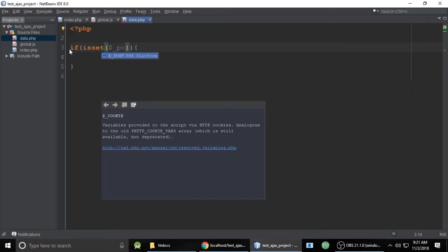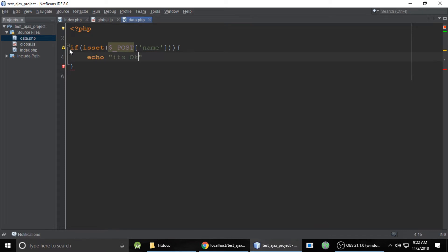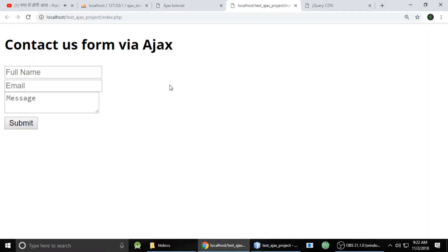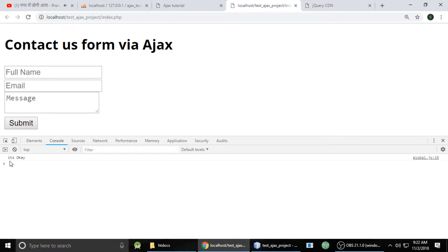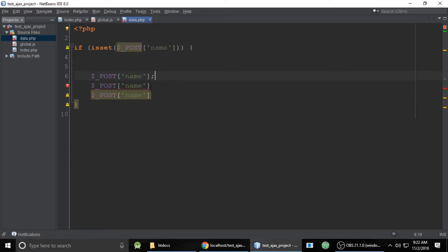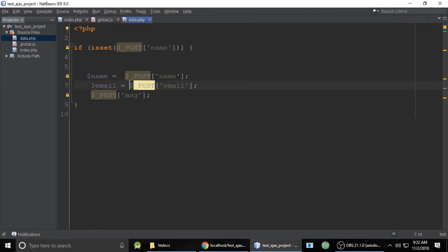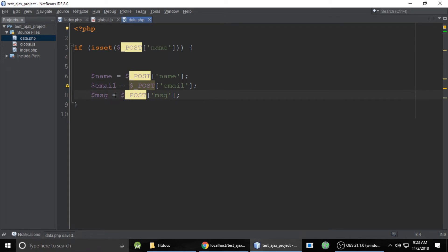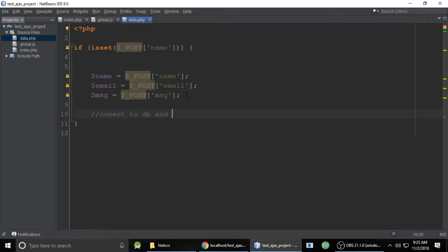In data.php, we use $_POST to get the name. If name is set, it echoes 'okay.' When we inspect and click submit, typing anything into the form, it says 'okay' in the console — it's working. Now let's use $_POST for name, email, and message, storing each inside a variable.